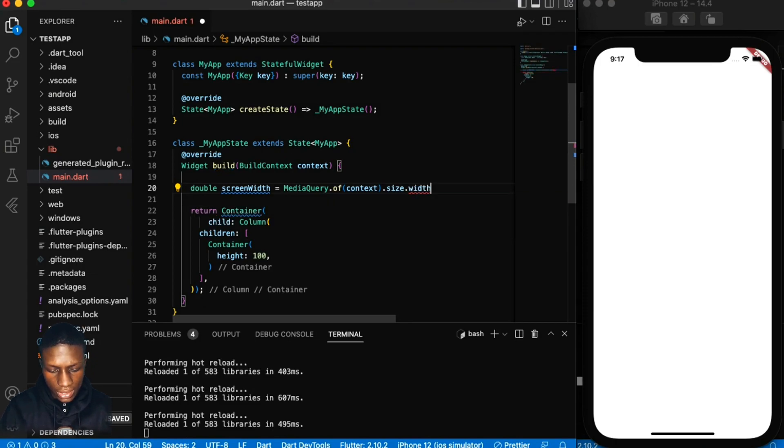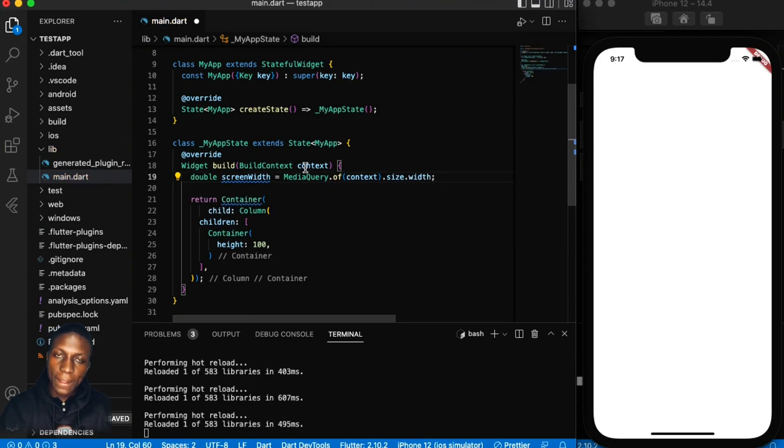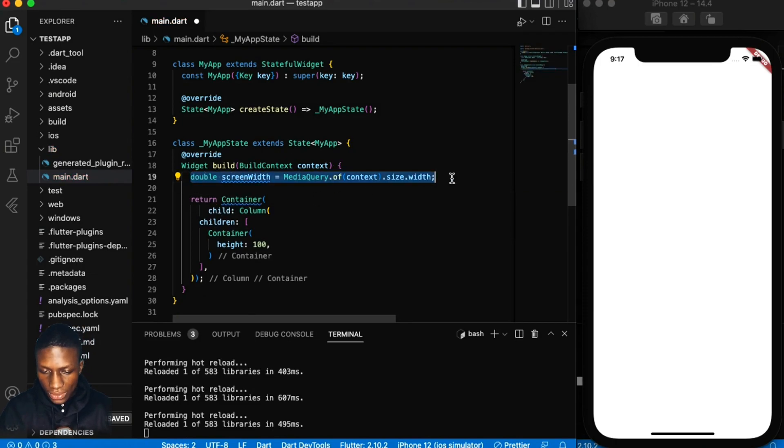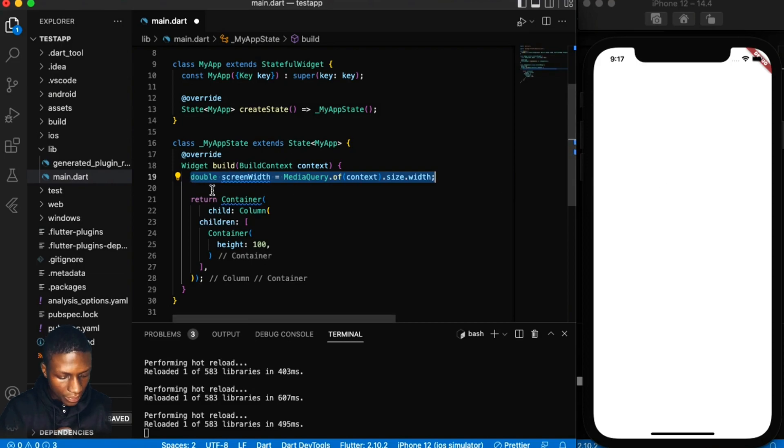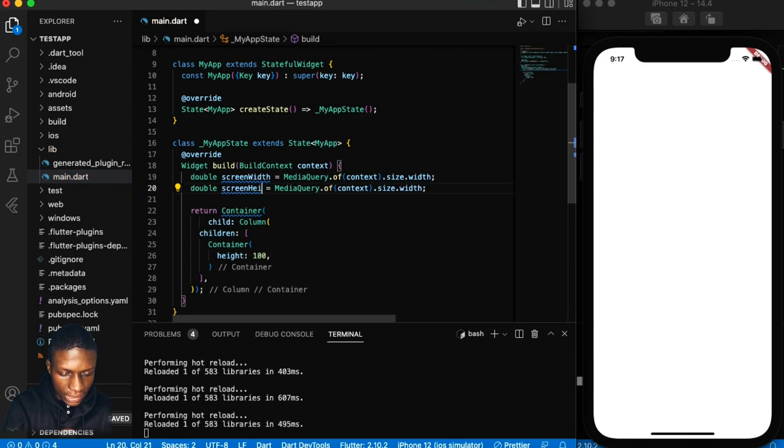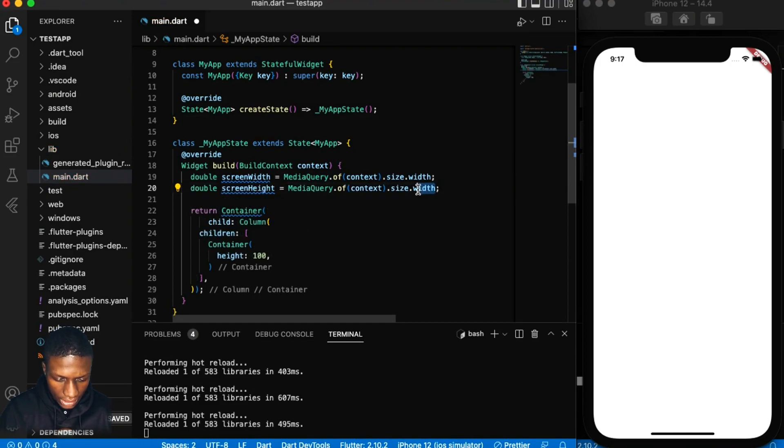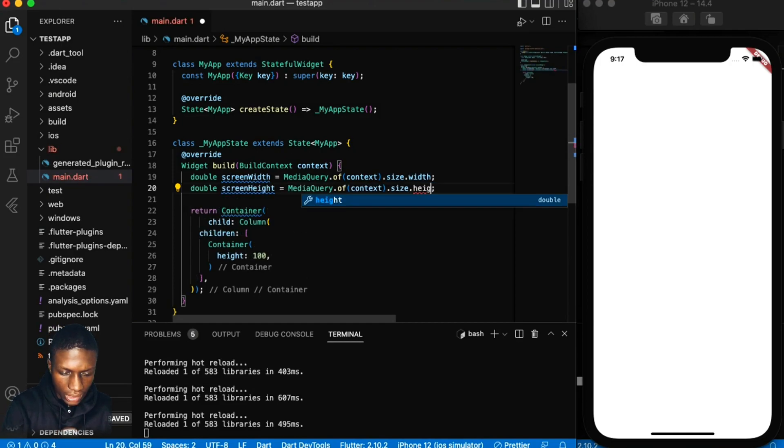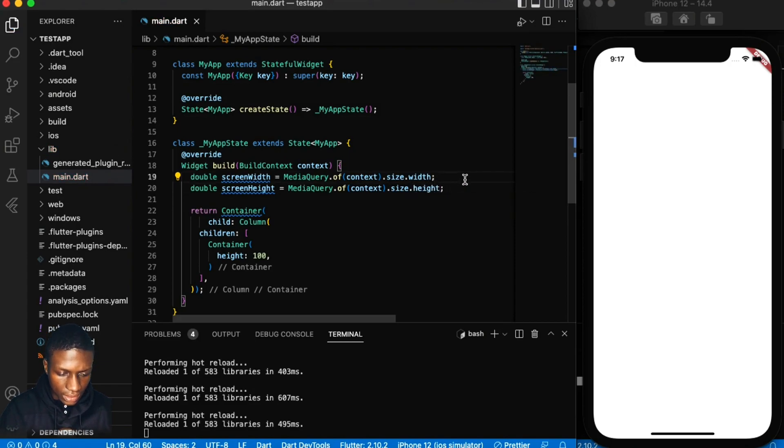Then from the size you get the width, that's the width of the screen. Then you do the same for height. Just copy that and say height here, then here I'll just say height.